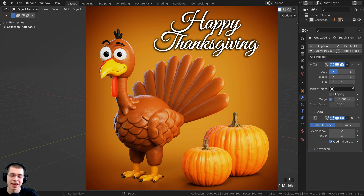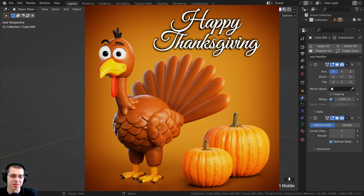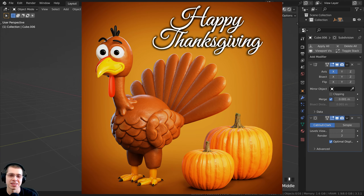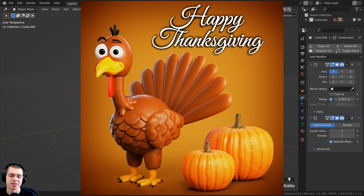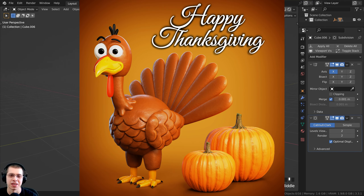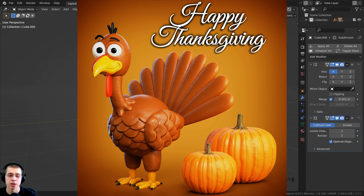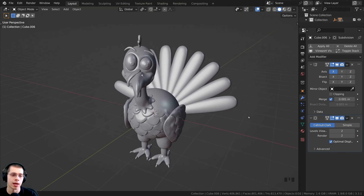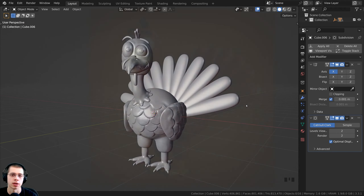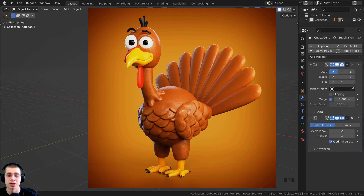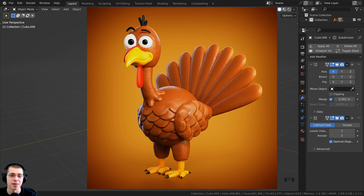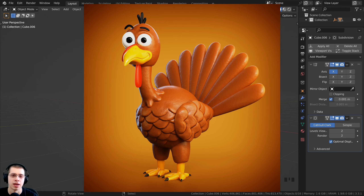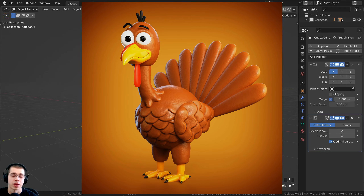Welcome to part three and the final part of this tutorial series where we're creating this stylized cartoon Thanksgiving turkey in Blender. In the previous part, part two, we had sculpted and modeled the entire turkey, and in this part we're going to do the lighting, materials, rendering, and compositing to get the final finished render.